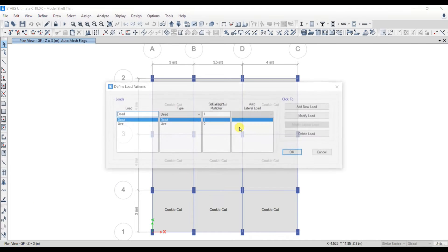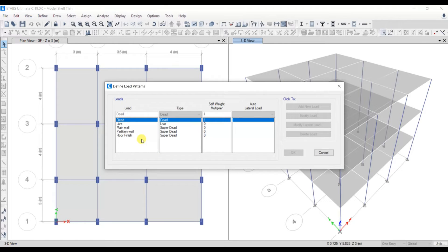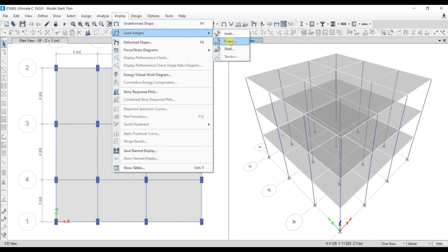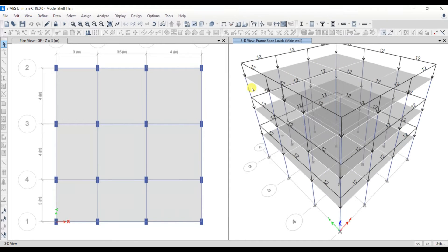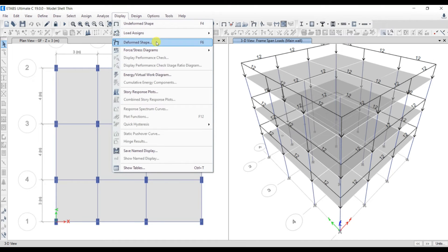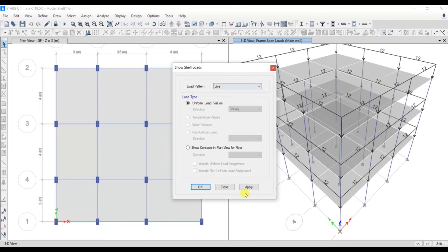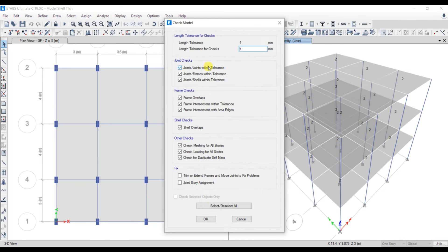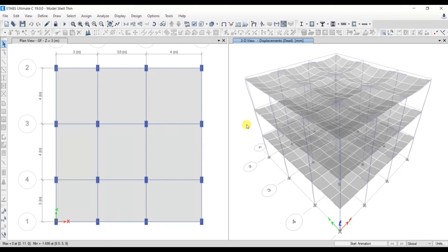Now for the loading part, I have added all the loading details similar to the previous case and assigned the loads as well. To verify, go to Display, Load Assign, Frame, and select Main Wall — click Apply and OK to make it visible. To check shell loads, go to Display, Load Assign, Shell, and select Live Load — click Apply and OK. That will show the live load assigned. The loading part is done. Let's do the analysis. Before analysis, let's check the model. Analysis has been completed.